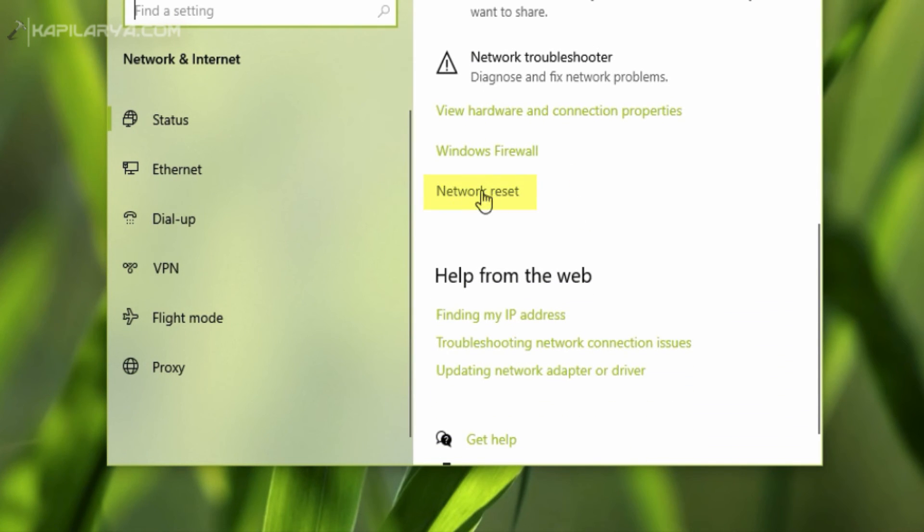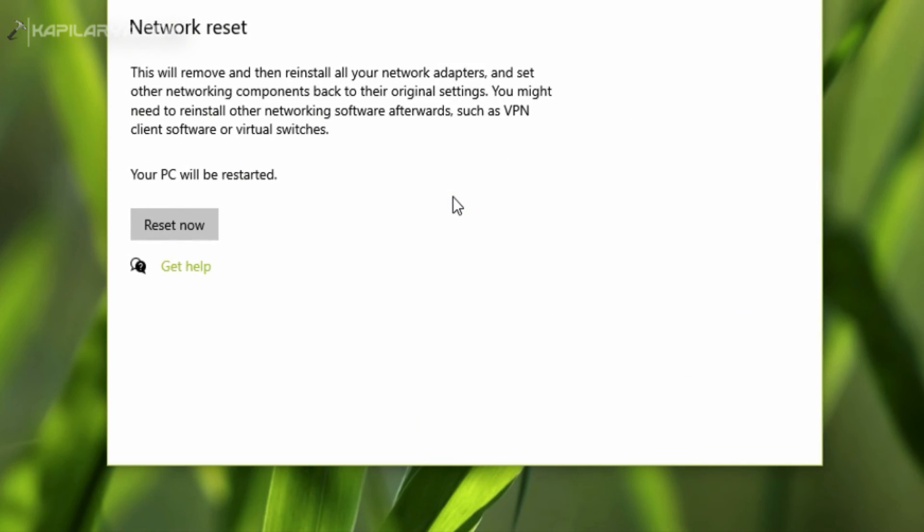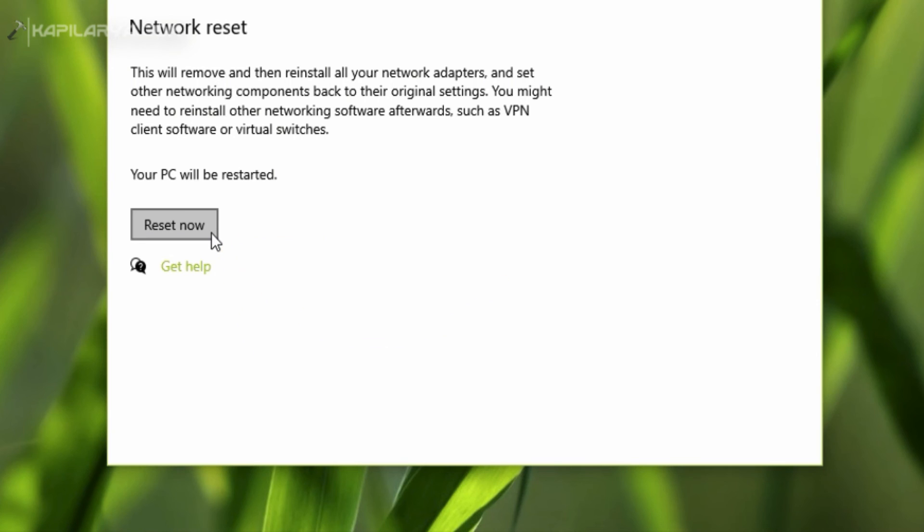And click on the Network Reset link under Status section. Under Network Reset, simply click on the Reset Now button. Once it is done, you will have to restart your system and the problem should be fixed after that.